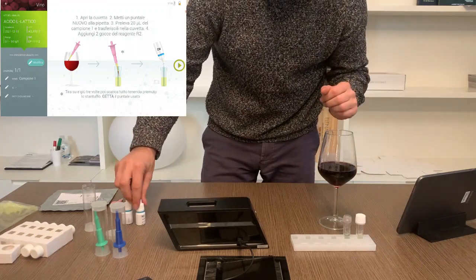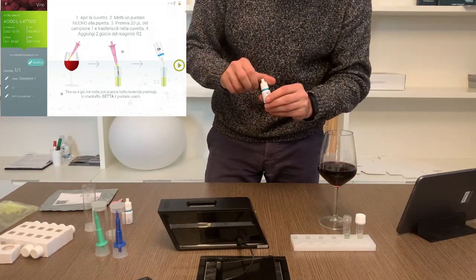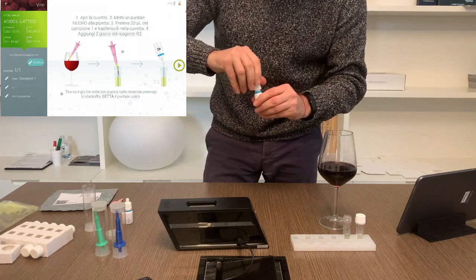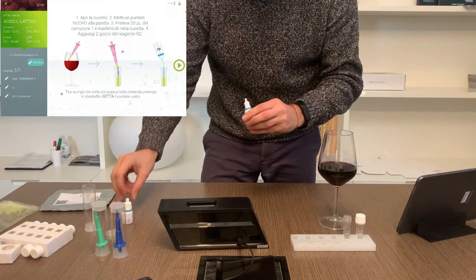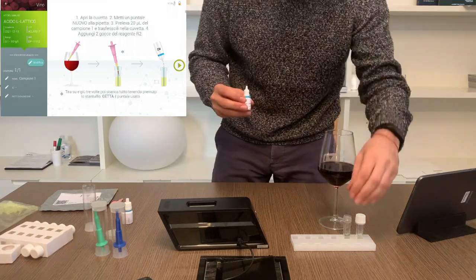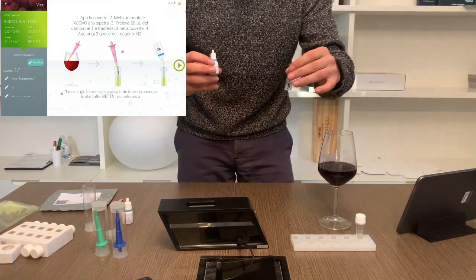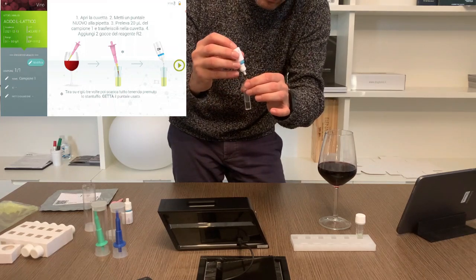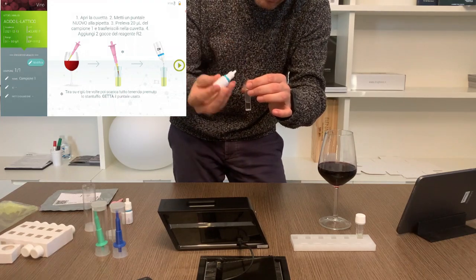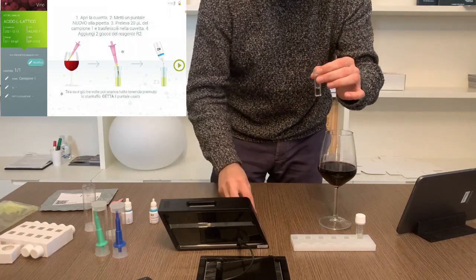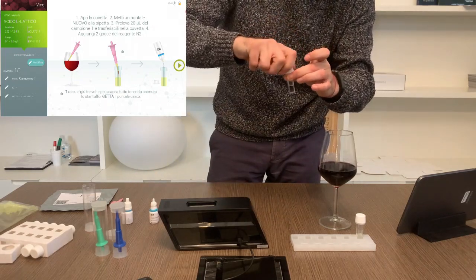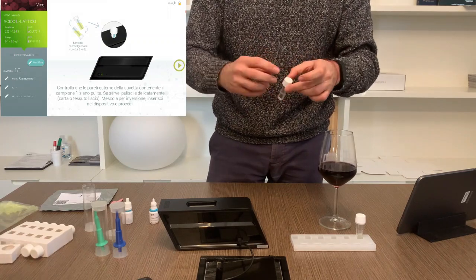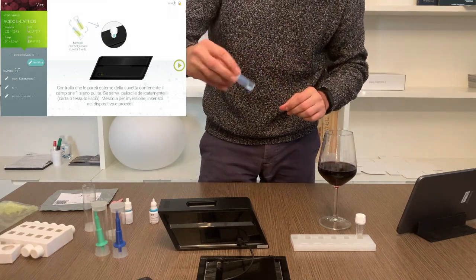For this analysis the app asks you to add two drops of R2 reagent. Take the dropper, turn it upside down so that it is perfectly vertical and with gentle pressure drip the number of drops required by the app. Continue with the screens, mix by inversion and insert the sample into the instrument with the smooth side facing the Smart Analysis logo on the inclined wall.